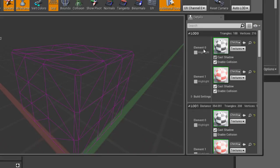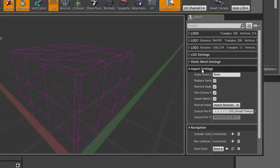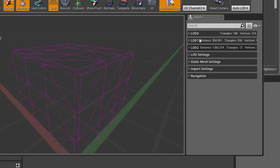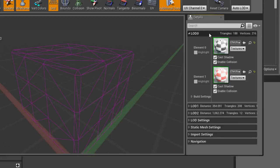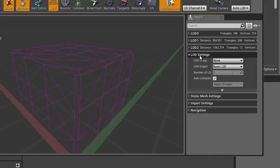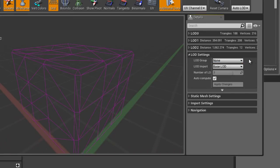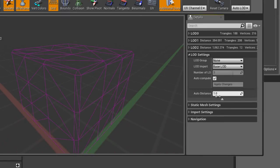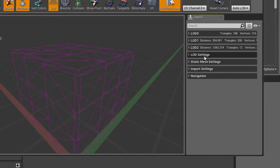Over here on the right we have the details panel. We have different settings and information about the static mesh, including information for the base LOD which includes the materials. This object has two materials applied, and we can see what materials are being used. We can also change materials here by dragging and dropping a material from the content browser to overwrite it. We've got the LOD settings here — if you remember when we first imported this, we had the ability to choose the LOD group, and we can change our minds and change the LOD group or a lot of these settings after we've imported.